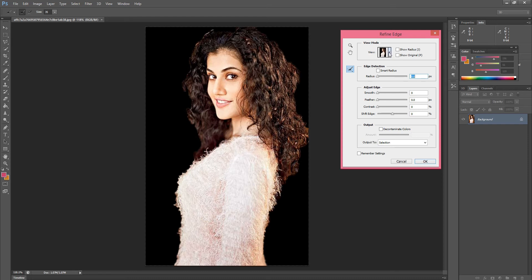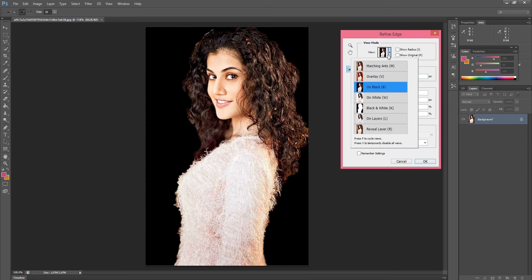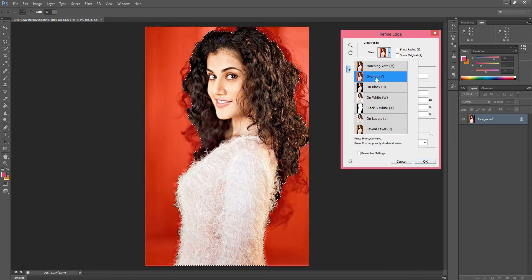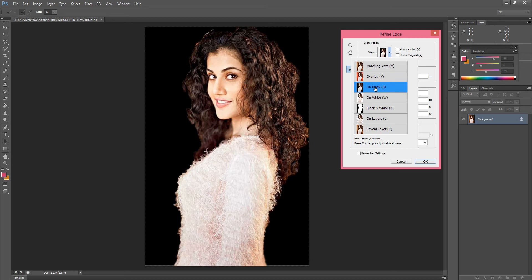In the first options, there is Show Radius and Show Origin. When we click, we have different view options. The first shows the original picture, the second shows the selected area, the third is Overlay where the background is changed, and then the third one is On Black. When we click On Black, we can see the difficult parts on this model.